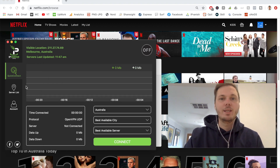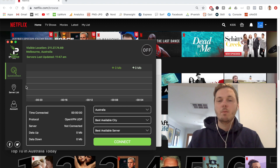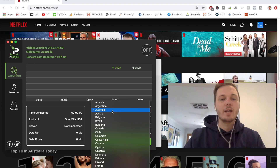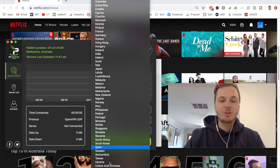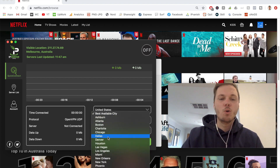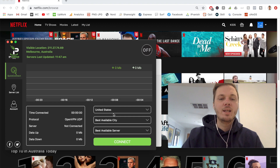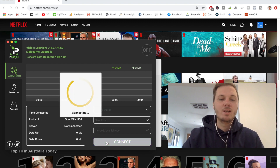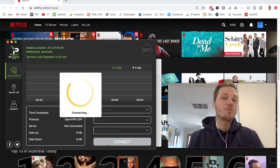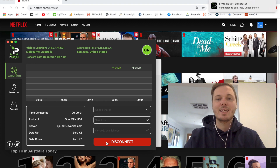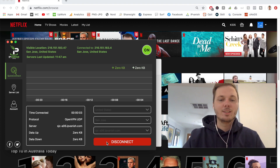I'm going to go back to the IPVanish dashboard and watch the American version of Netflix. To do that, all I have to do is select the location, scroll down to the United States, and I have the option of picking a particular city or leaving it on best available — and the same options apply for the server. Once I'm happy with the settings, I press Connect and this connects me to the fastest server in America on the IPVanish network. This usually takes five to ten seconds, and as you can see we are now connected.